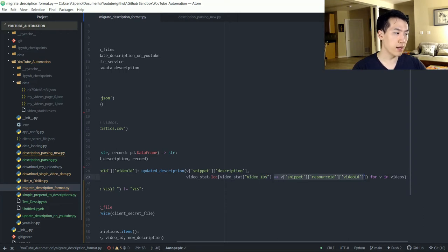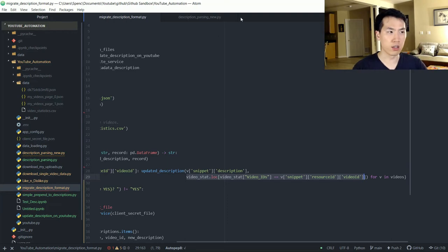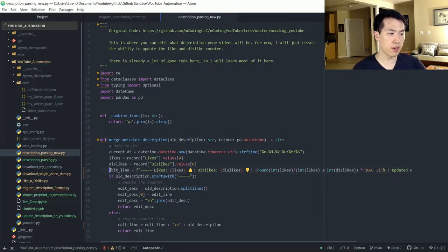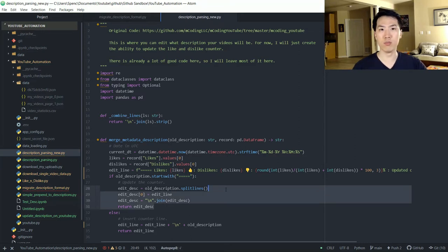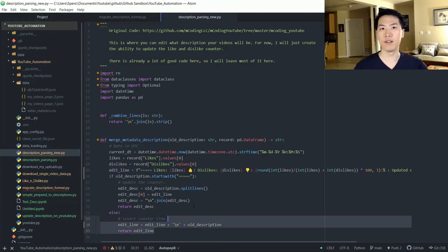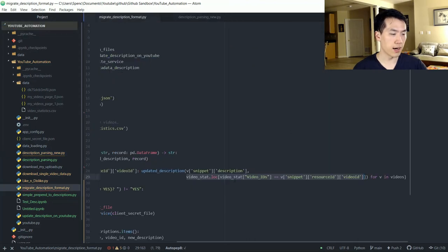The function reads data from the dataframe, matches on video ID, and returns that specific record to extract likes and dislikes. It also takes your old description. If the old description starts with five parallel bars, it removes the very first line and re-updates it with the new edit line. If there are no five parallel bars at the beginning, it prepends the edit line to the old description. Either way it returns your new description.